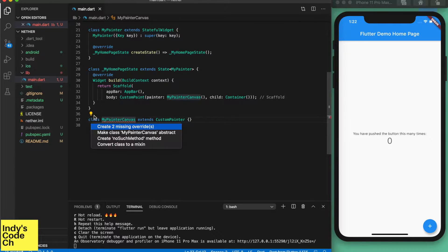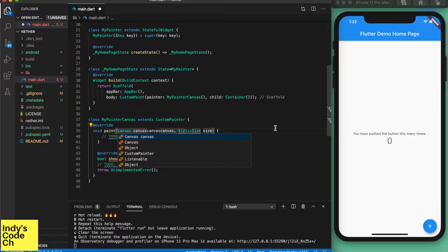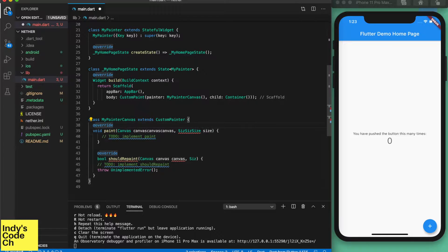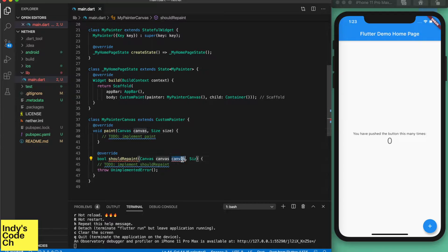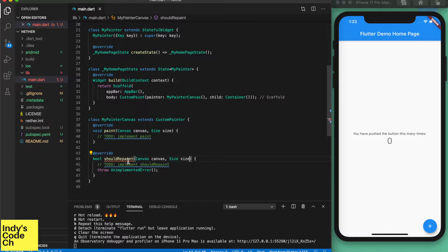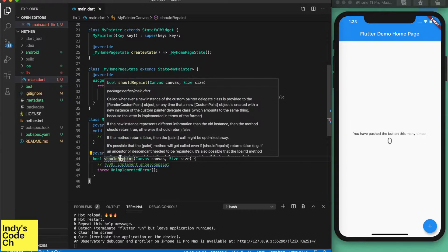The Flutter plugin makes things easy by generating code for us. Here we can generate the class MyPainterCanvas. There are two methods we need to implement: paint and shouldRepaint. Since we will be doing animations which require repaint every frame, we will set it to return true.